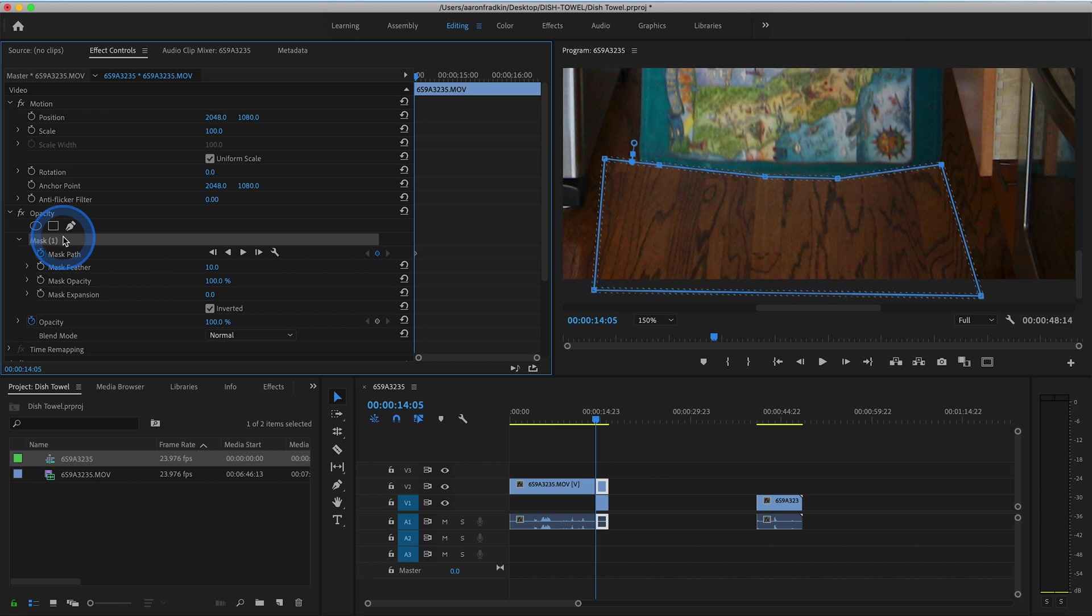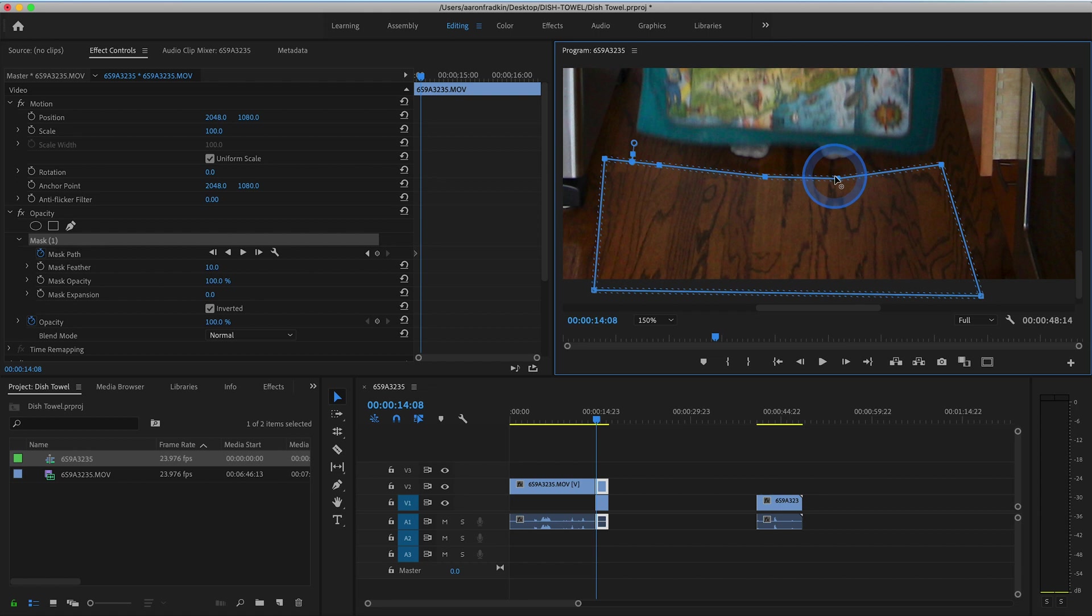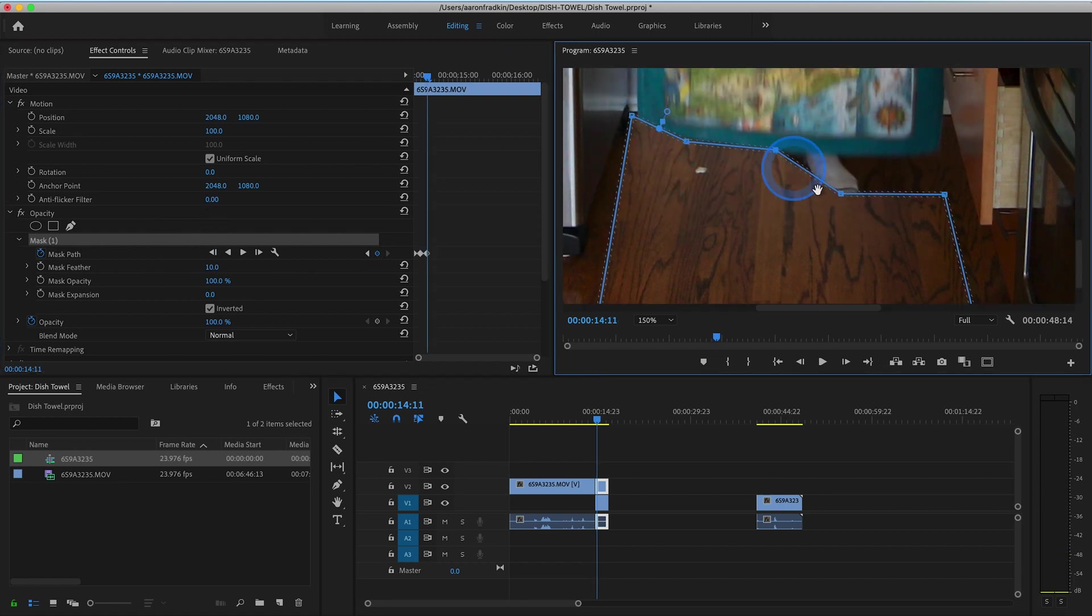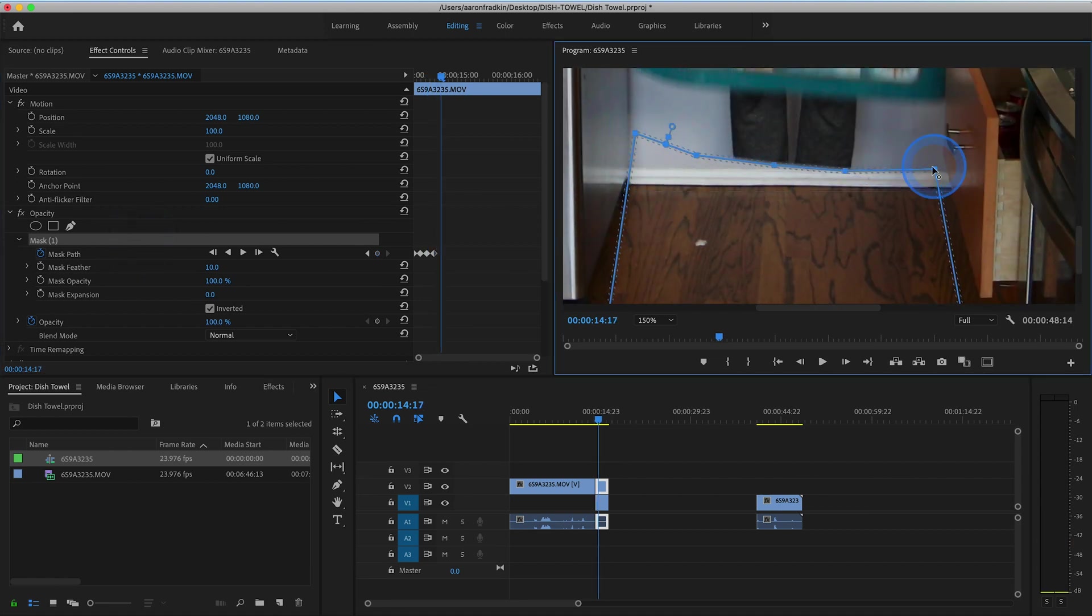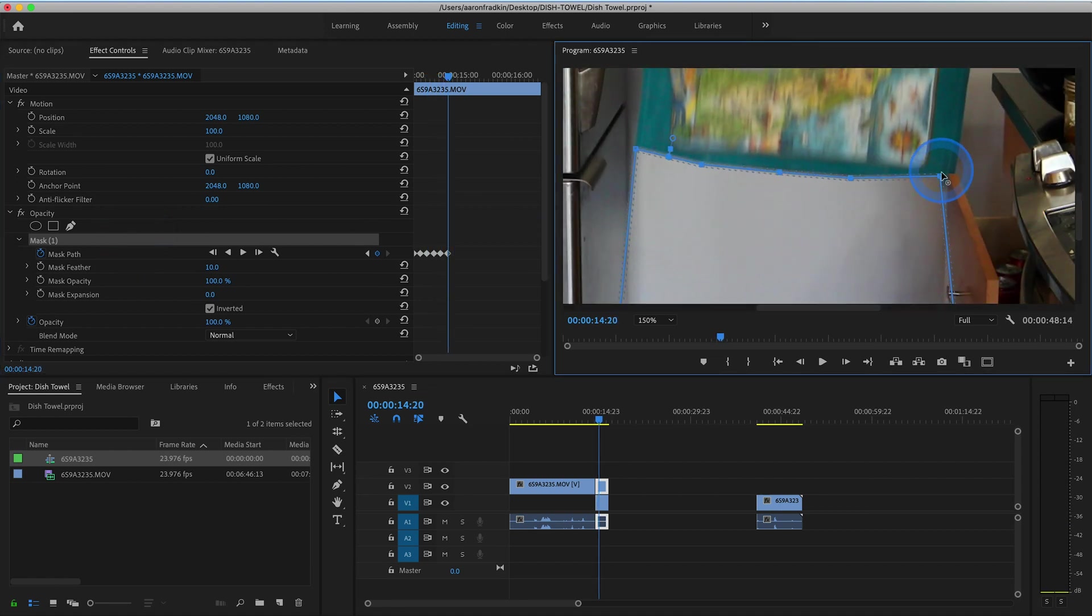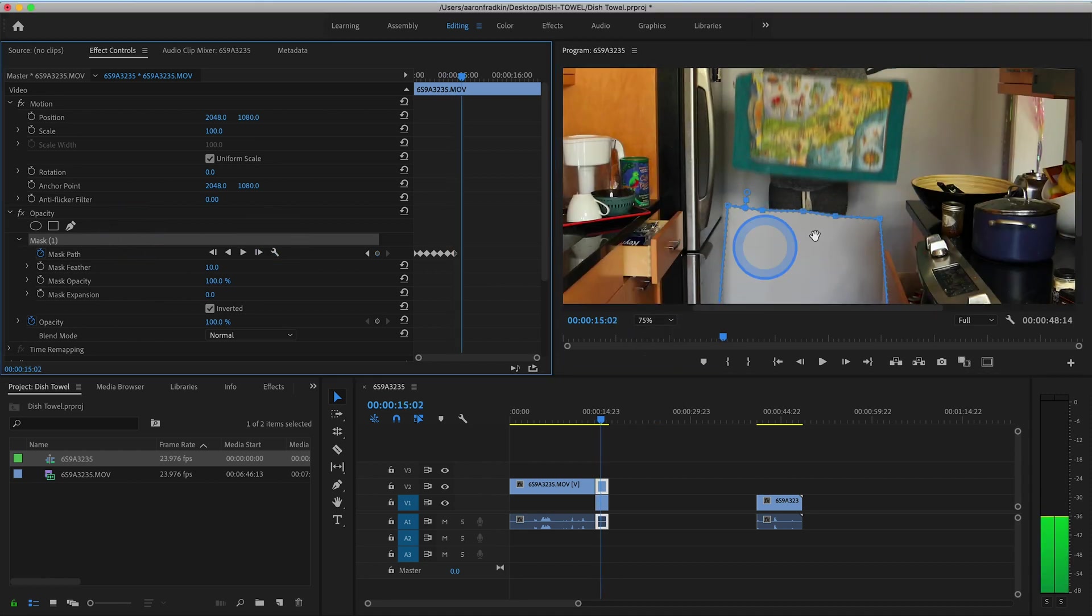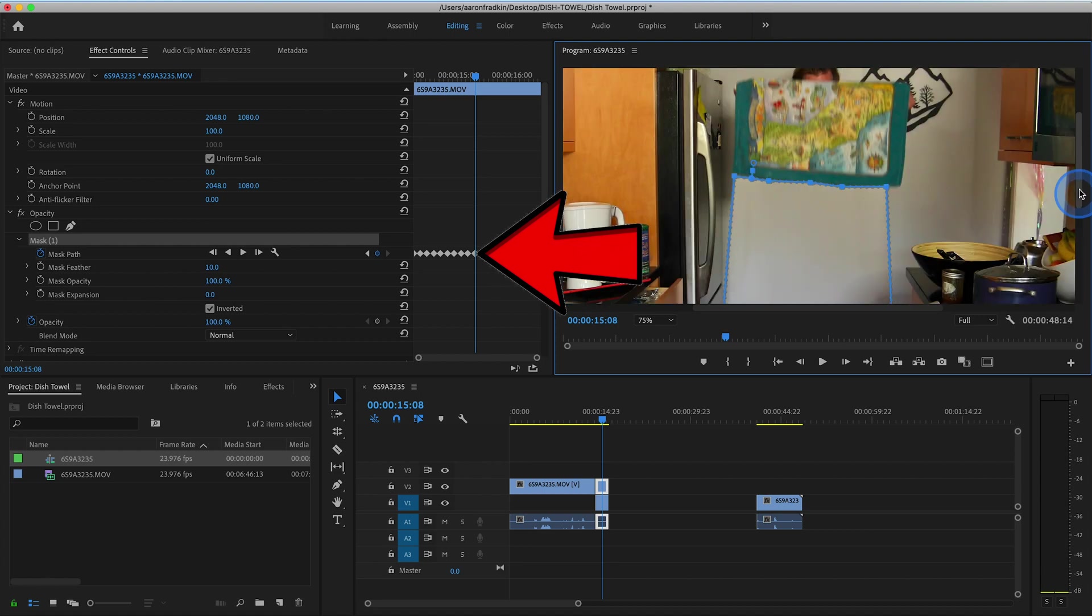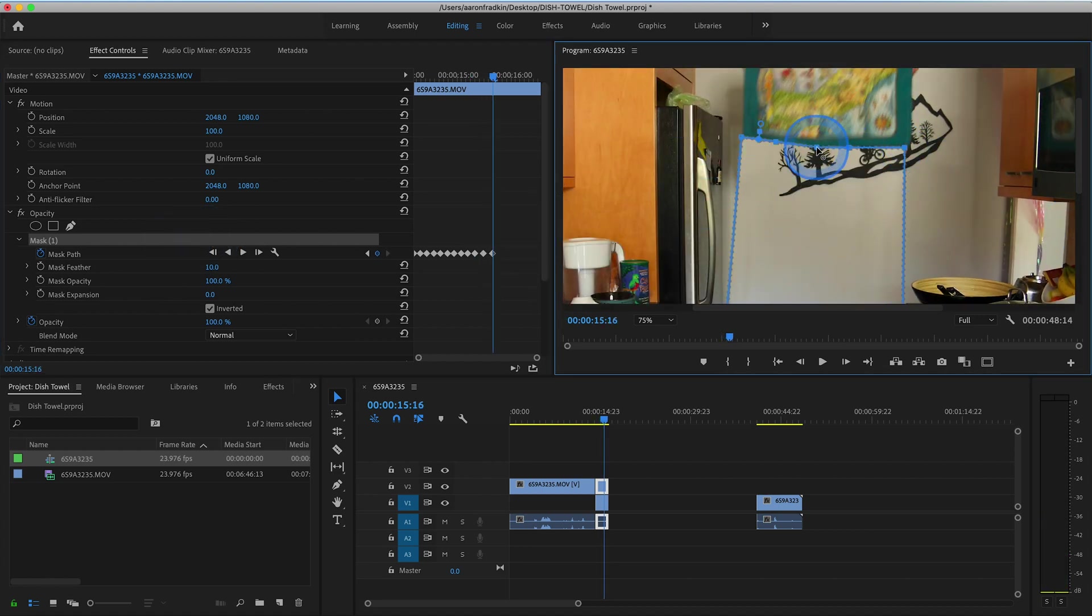Now for the tedious part. Go frame by frame and adjust the shape of your mask so that it remains at the base of the towel. In this case, I'm adjusting the mask path every three frames, but it all just depends on the speed and smoothness of your shot. Every time you skip ahead and then readjust the shape of your mask, it'll automatically create a new keyframe in your mask path. And just repeat this over and over until the end of your clip.